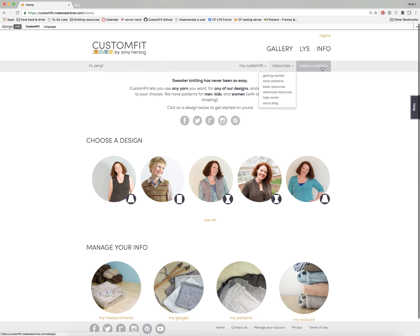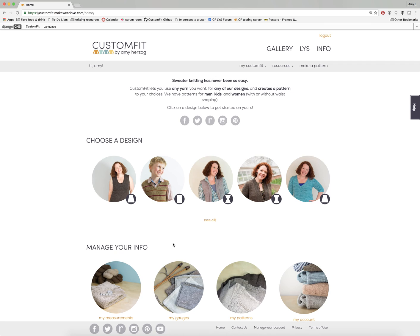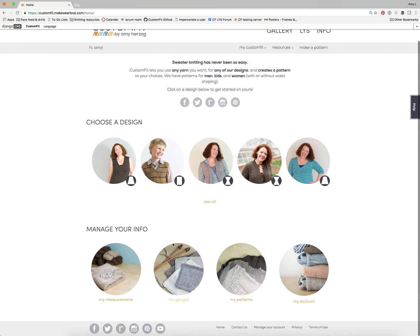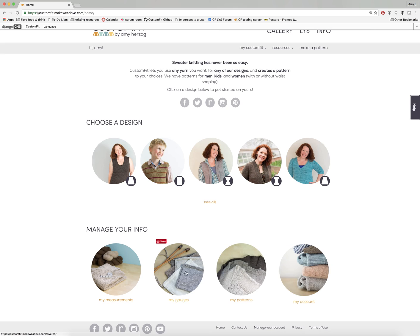That navigation bar will appear on any page of the site once you're logged in — it's a really helpful thing. What I want to step you through now is what I think of as the heart of your Custom Fit account: the measurements, gauges, and patterns you have saved. At the bottom of the page there are four circles with pictures that each take you to a particular kind of information. Let's start by going to measurements.